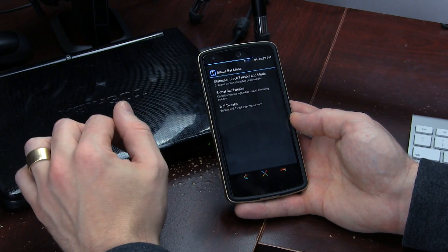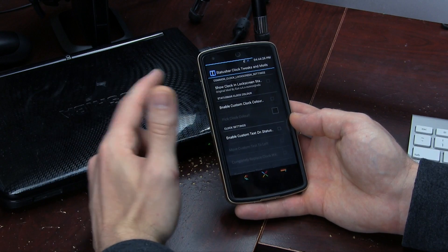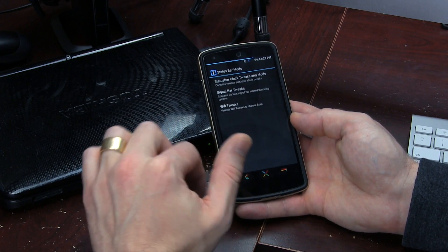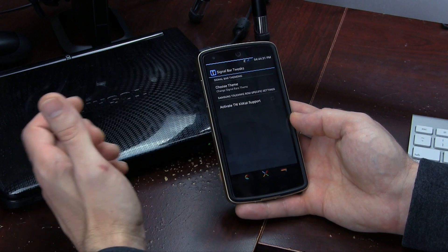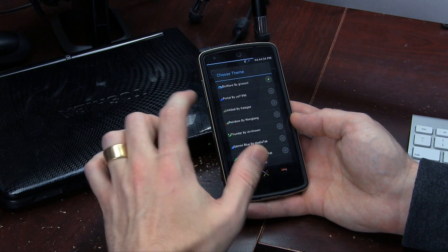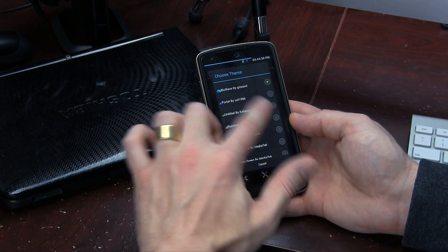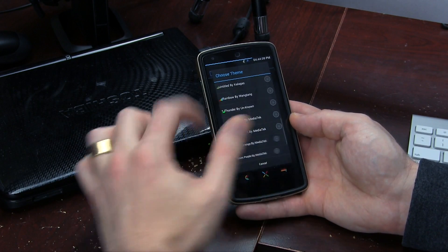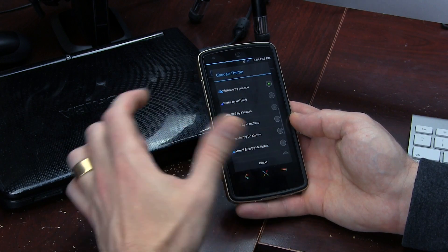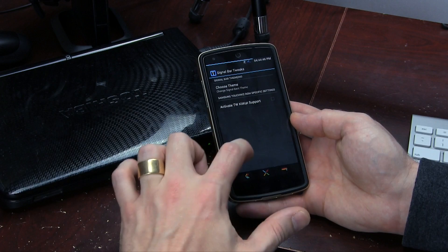You can come into Status Bar Mods and you've got things like status bar clock tweaks and mods — some different things in there. Then I come into Signal Bar Tweaks, click on Choose Theme, and this is where you can start basically doing anything you want. We've got a little portal and all these different themes. As an example, maybe I want to change it to blue.